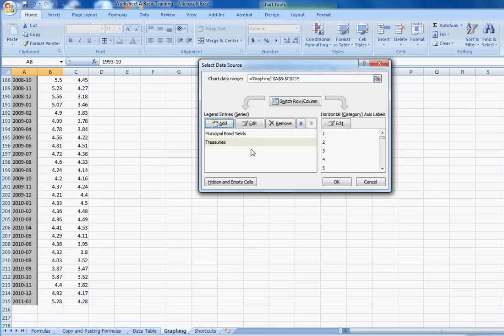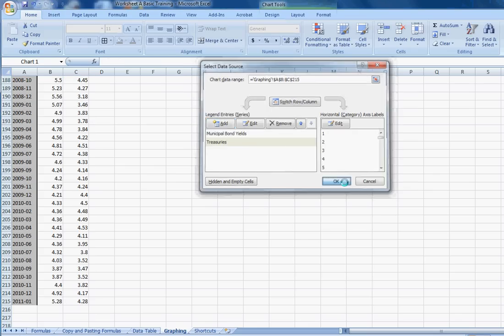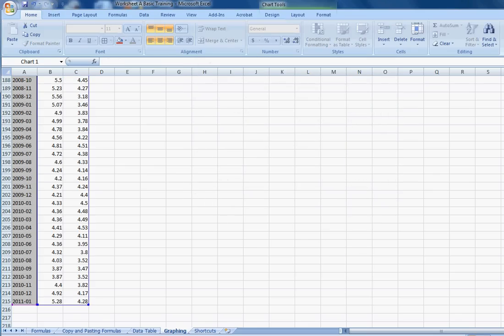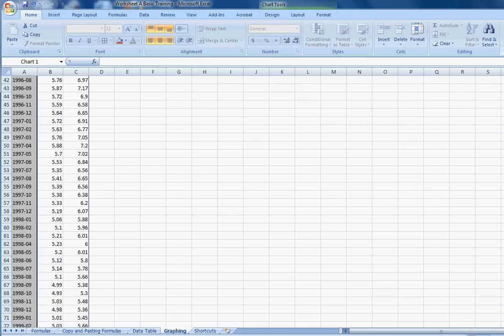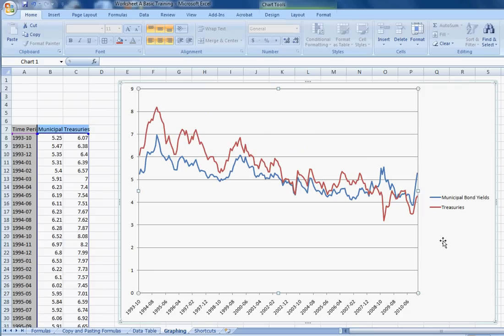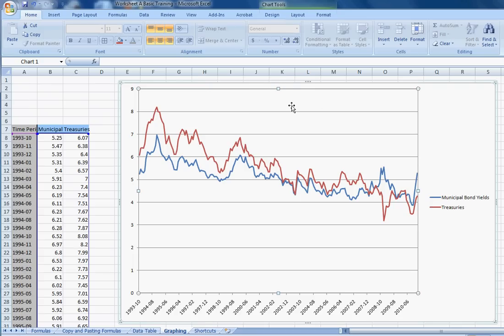Now we've added another series, and that should put another line right in our graph. Perfect. That's just what we wanted. We call the treasuries. There's another line in there.